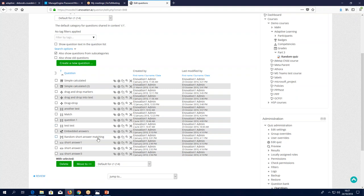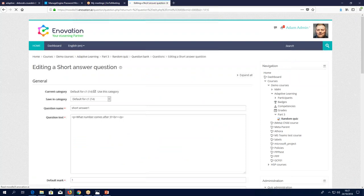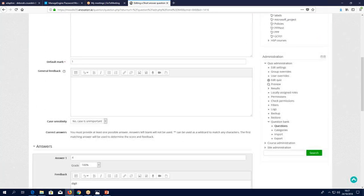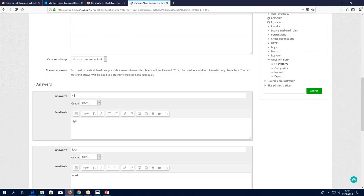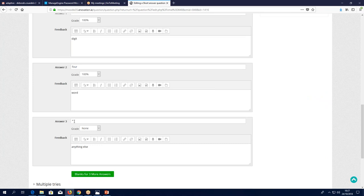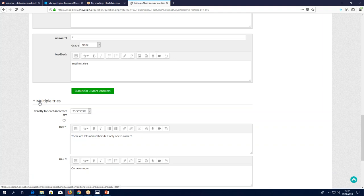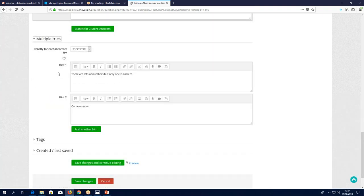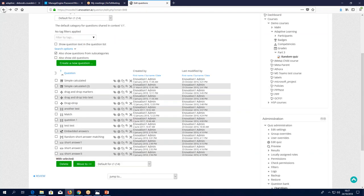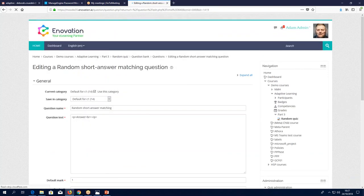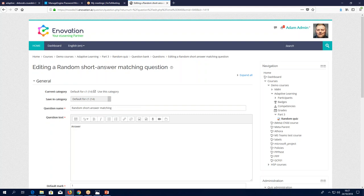For example, 'What comes after three?' — the answer is four. Here under 'Multiple tries' you can add hints. Hint number one, if you get it wrong the first time: 'There are lots of numbers, but only one is correct.' Hint number two: 'Oh, come on now' — obviously your hints might be a little better than that. If I use the random short answer matching, it will select from the short answer questions that exist in the question bank category selected.